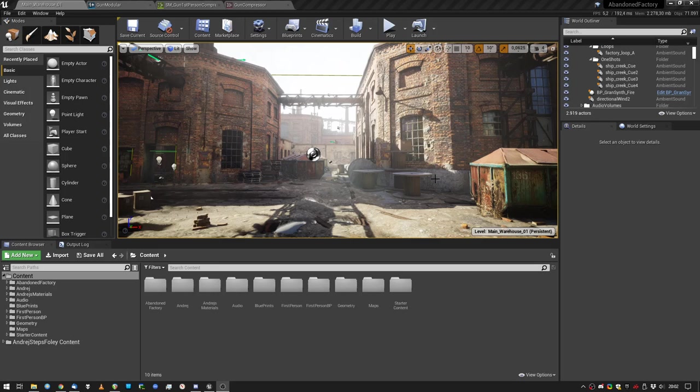Hello my friends, let's have a look at how we can use audio compression, dynamic range-wise, not data-wise, inside Unreal Engine.